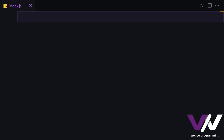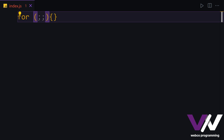To use a for loop, we use the 'for' keyword first, then we have parentheses and curly braces. Inside the parentheses we're going to have three parts which are separated from each other by semicolons. The first part only executes and runs one time before the code inside our block.